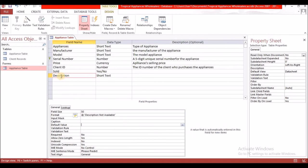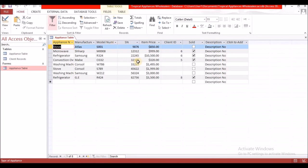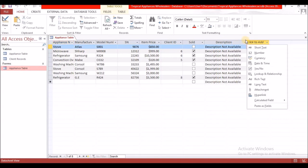Then you're going to save your table. Go back to your datasheet view, and right here, because there is no text displayed in those fields, what you will see is 'Description not available.'